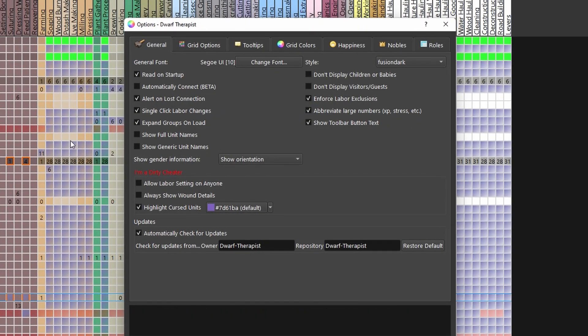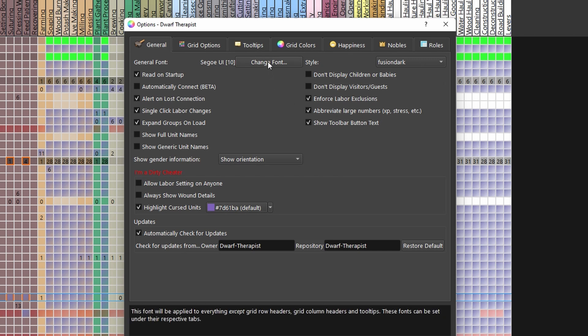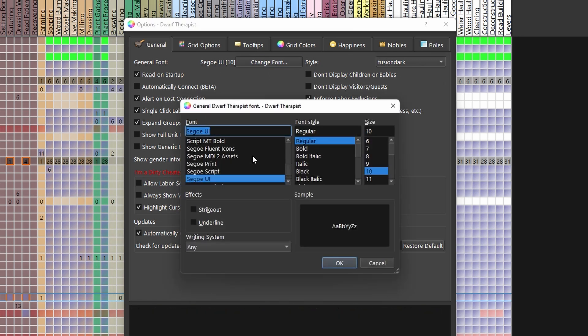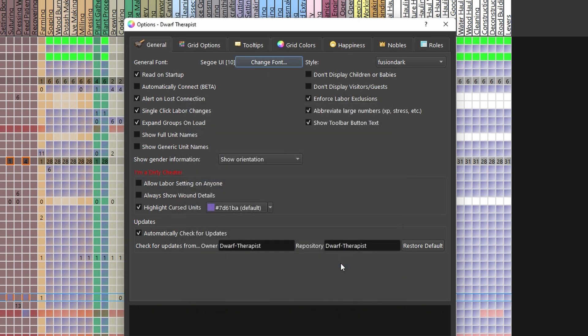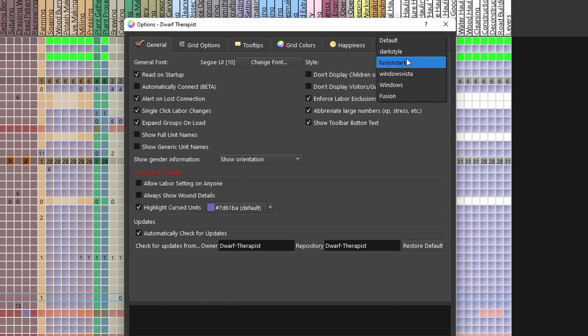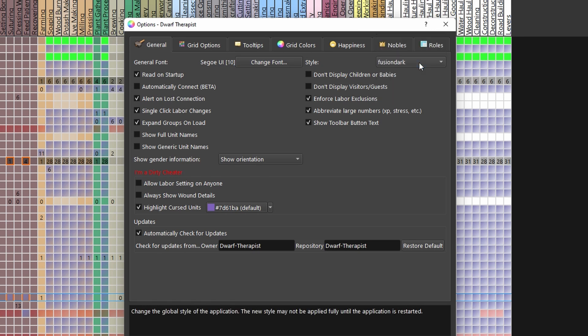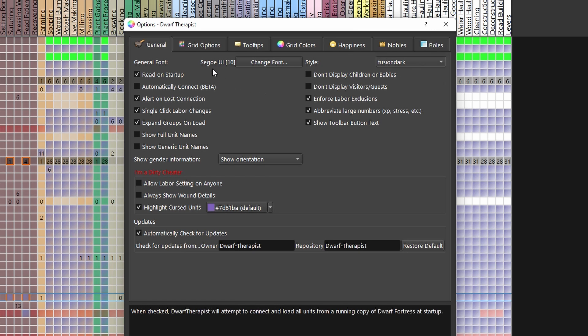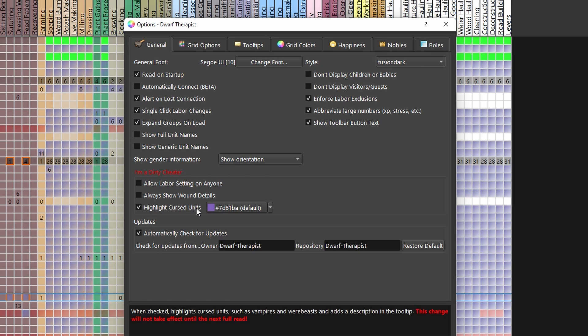Here there are a couple of things we need to check. First off, we can change the general font of the UI and change the color theme. I prefer Fusion Dark and a bit bigger fonts than the default, but you can pick whatever feels the most comfortable for you.